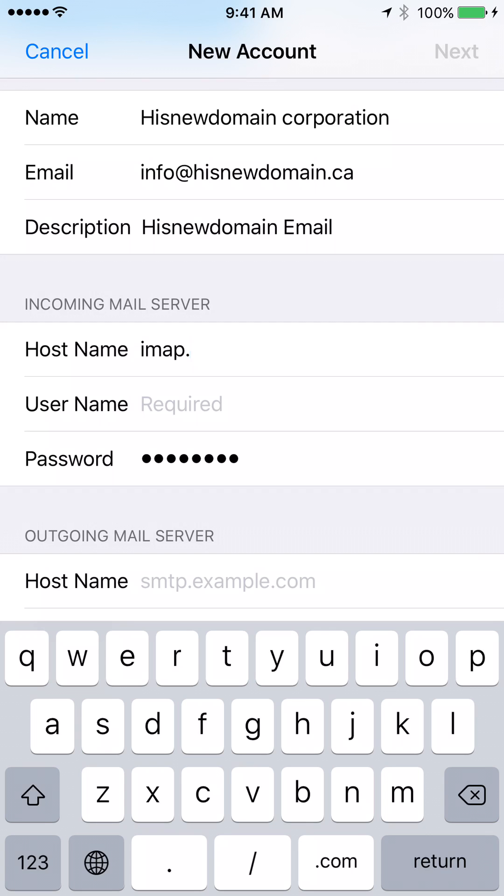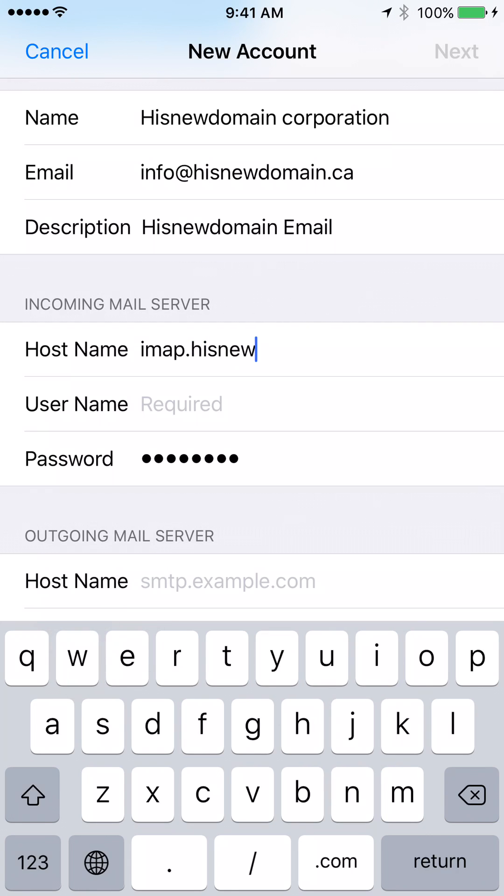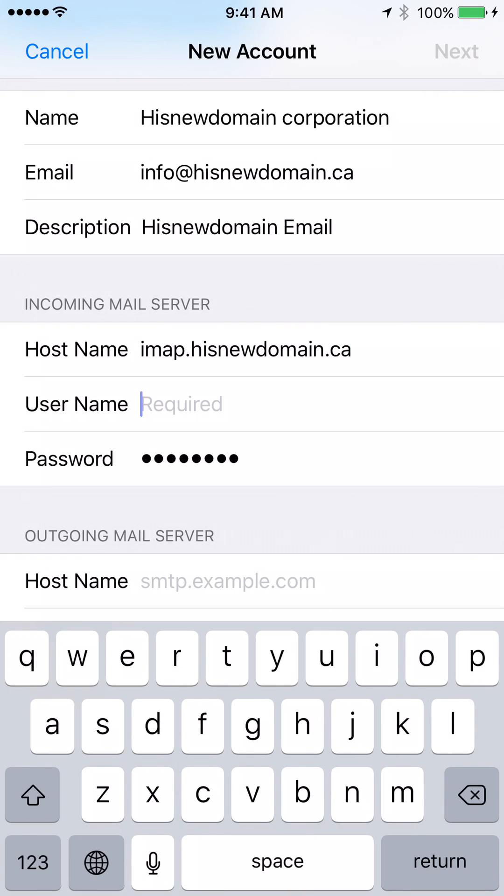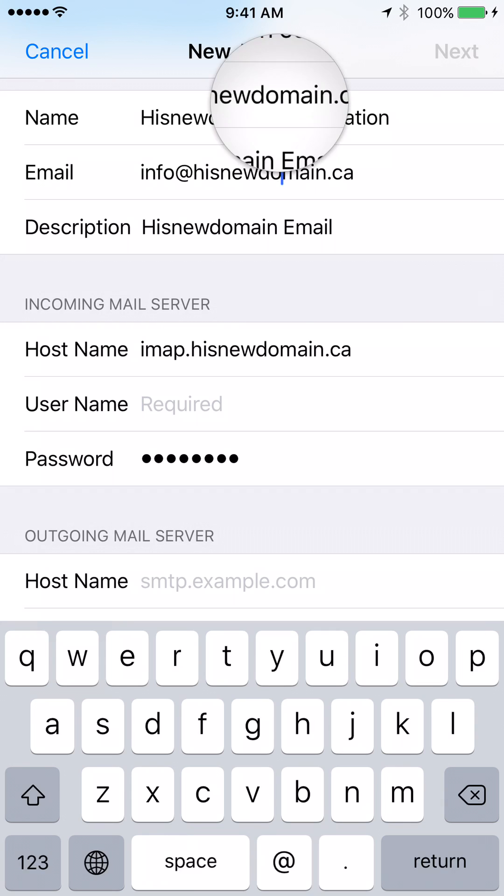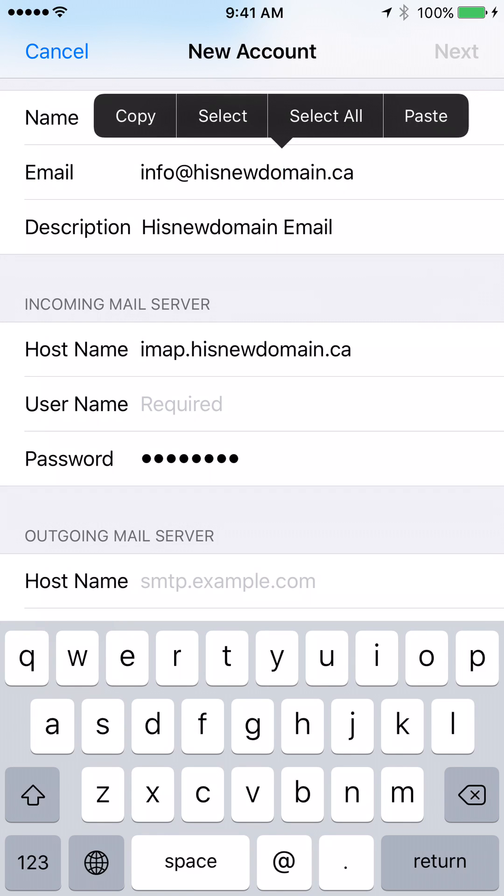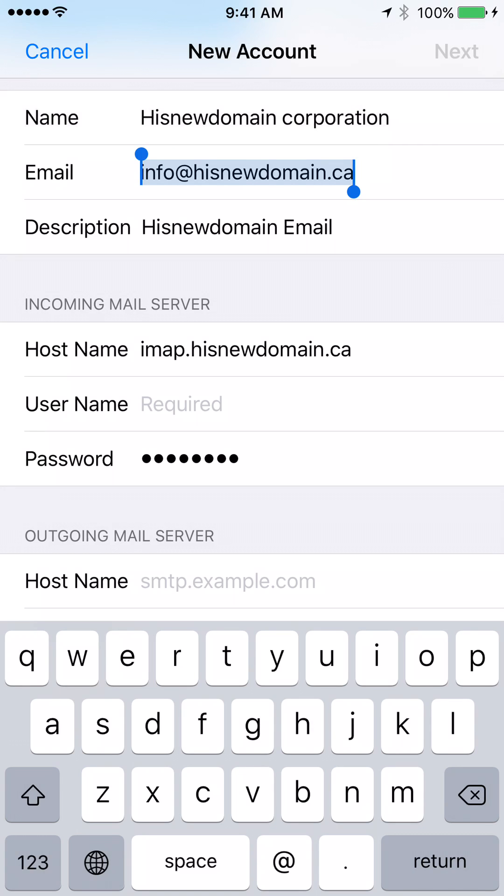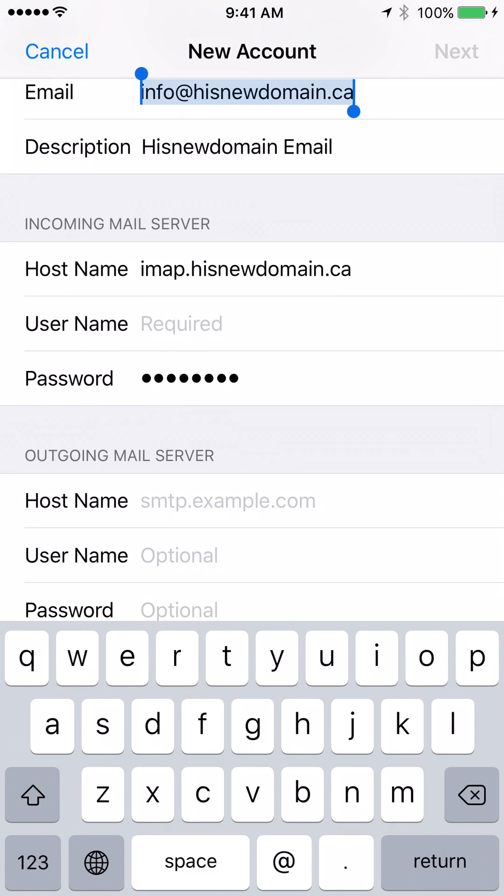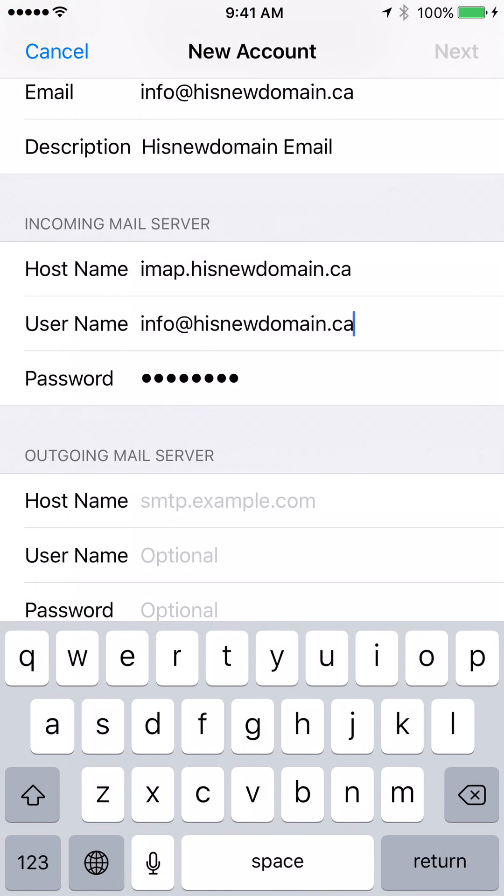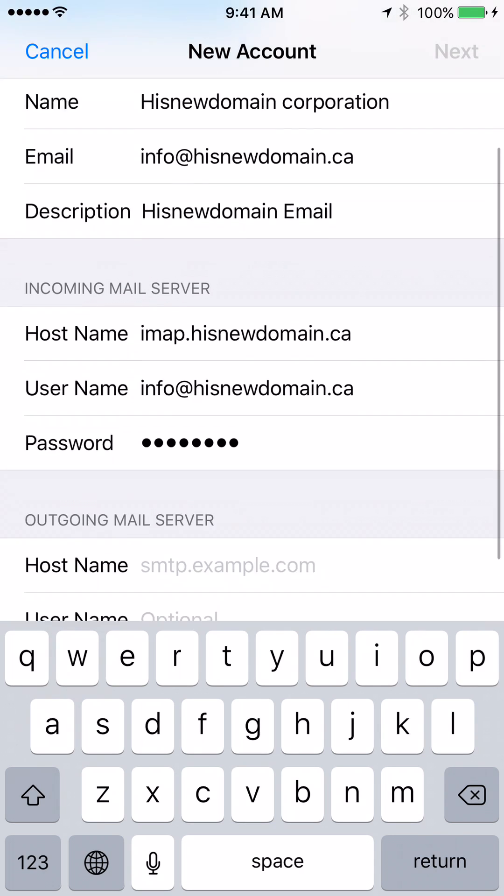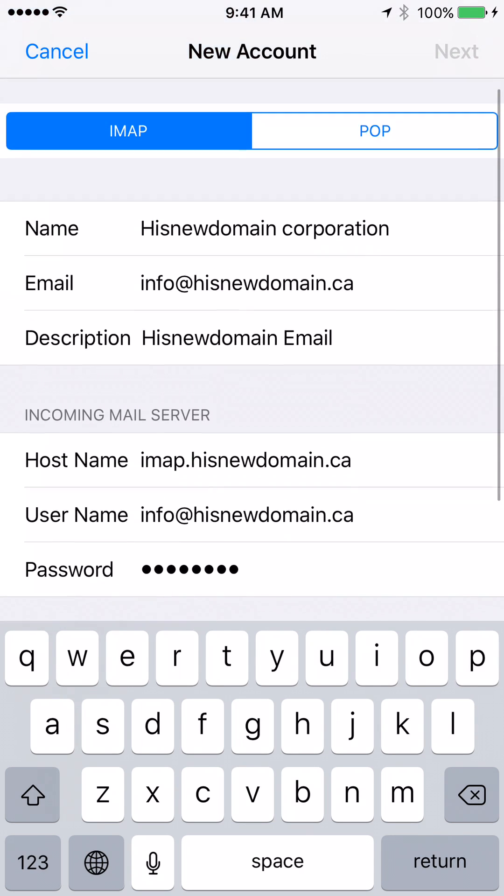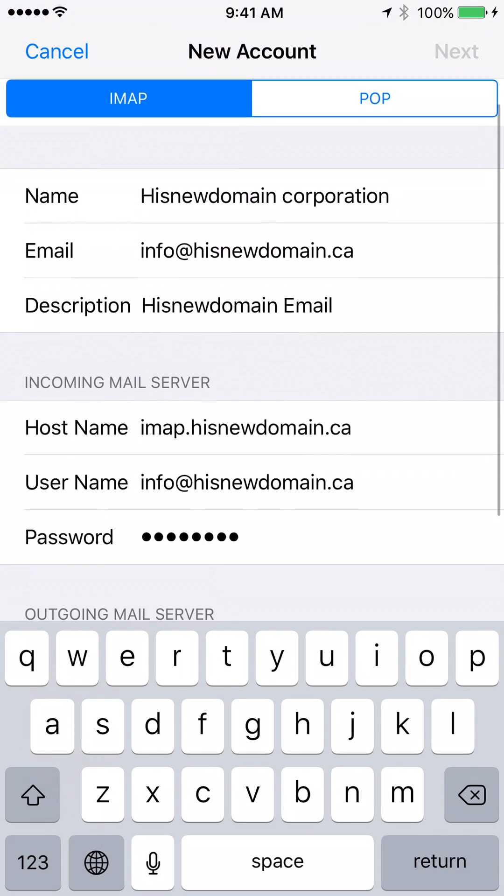IMAP.hisnewdomain.ca. And please remember your username is your full email address. So let's copy that part. Copy and paste.